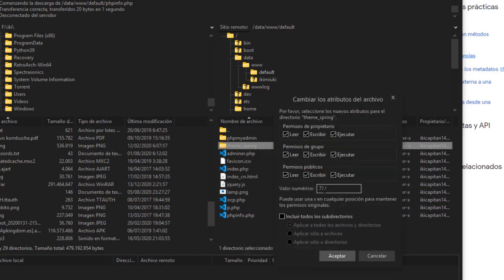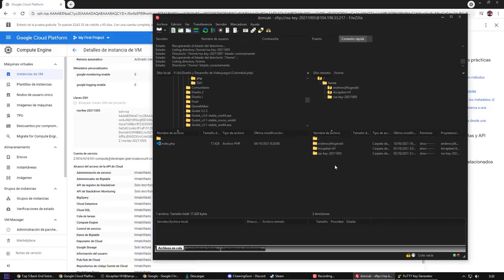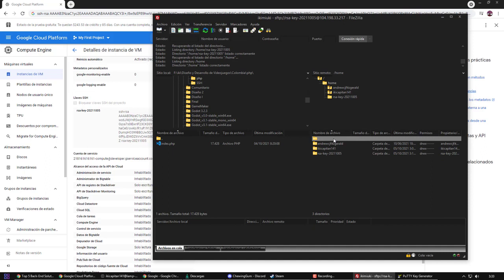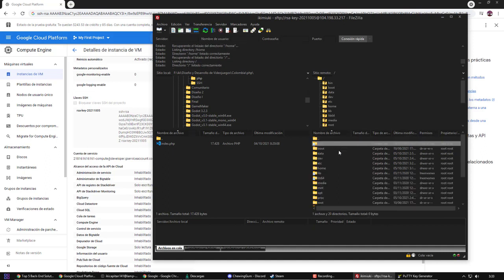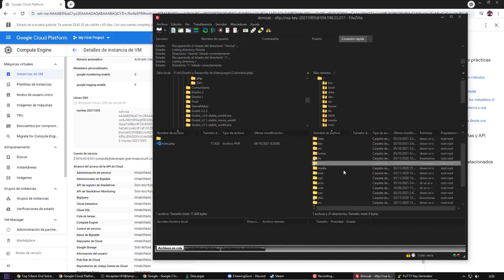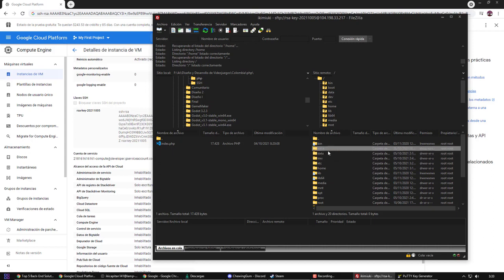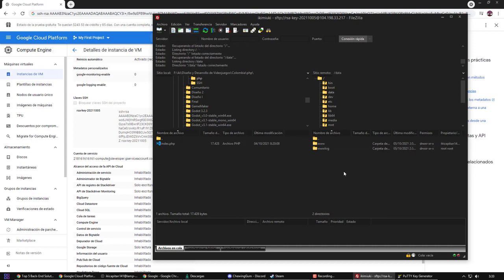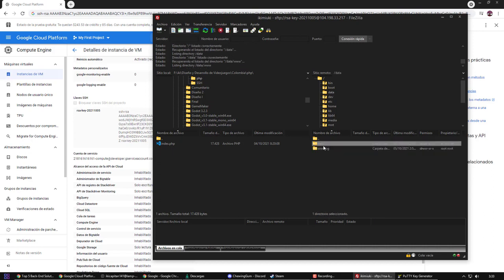For that I will set permissions 775. With this we succeeded. Now we can upload files to the server. Remember that we will only have access to the directories where we assign the permissions.